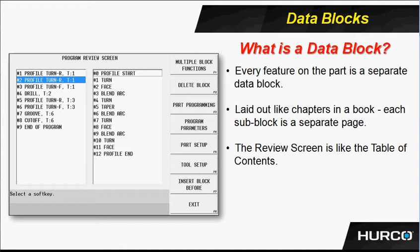These blocks are laid out like chapters in a book, and the sub-programs or sub-blocks that make up that particular block, we can think of those as separate pages within that particular chapter. And the review screen is like the table of contents. When I hit the program review, it shows me the table of contents of all the chapters and pages that are laid out in that particular book.